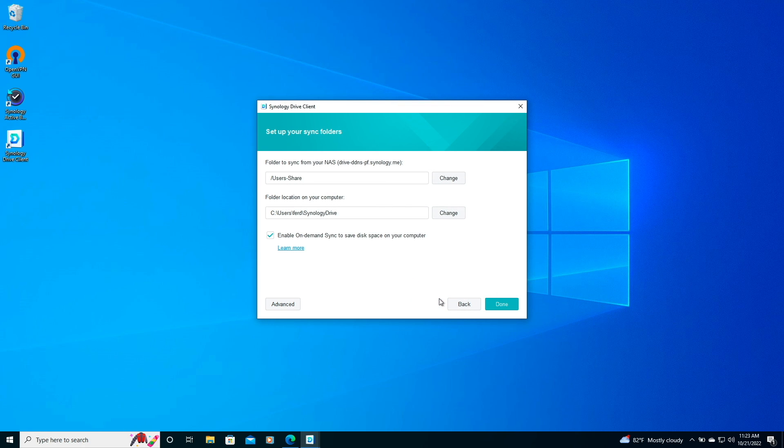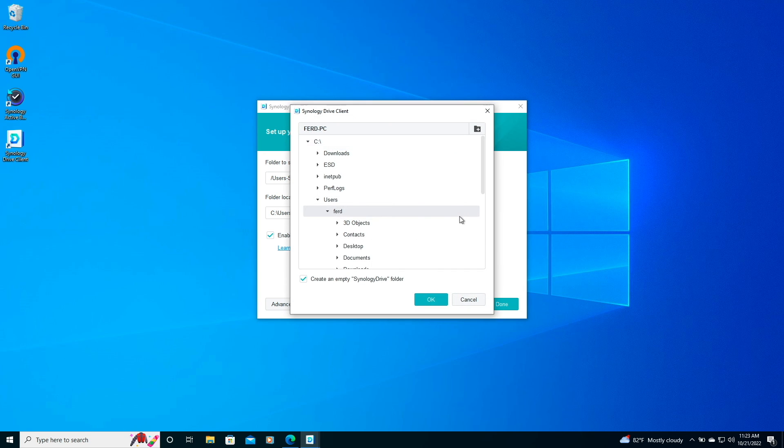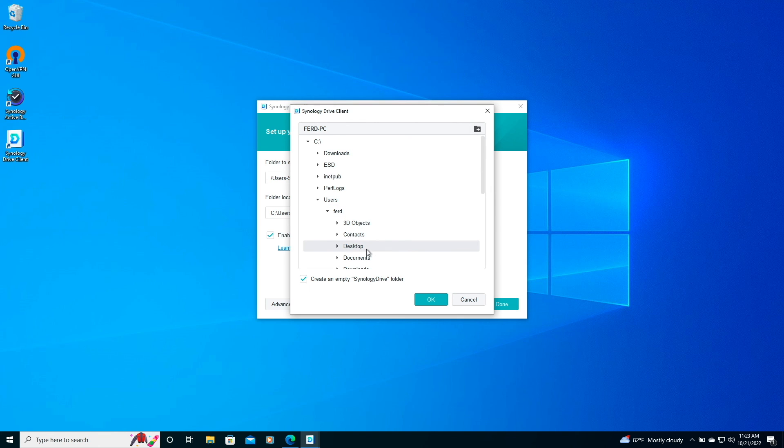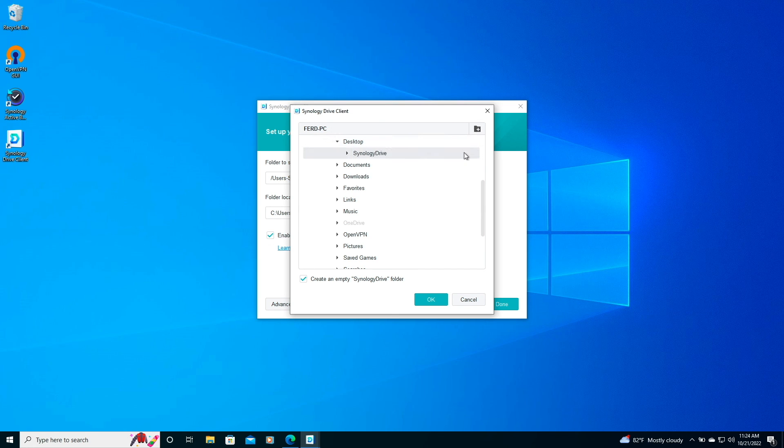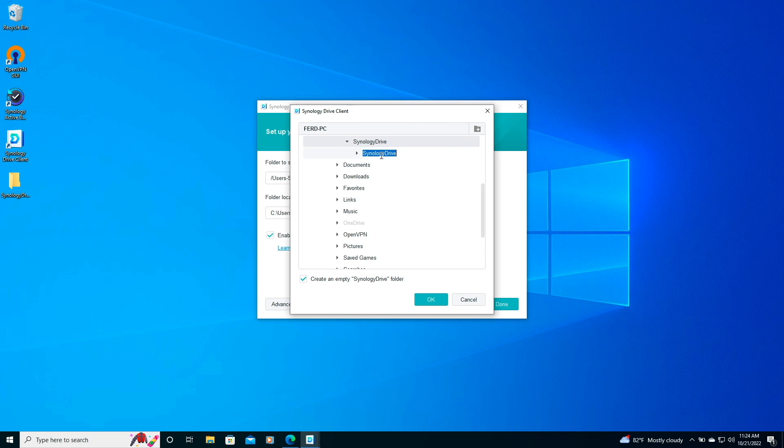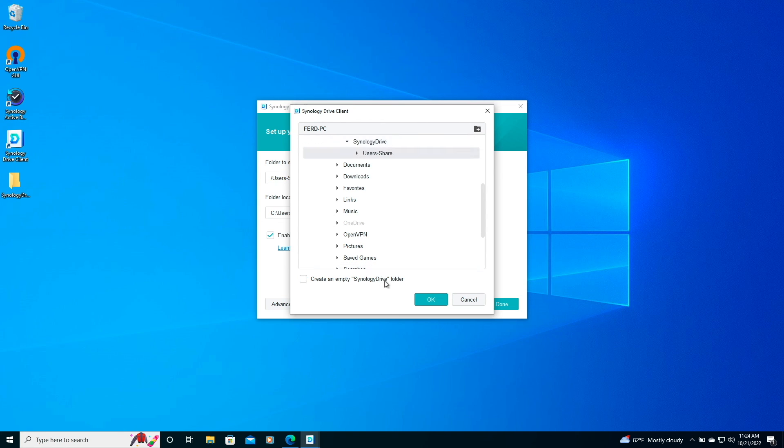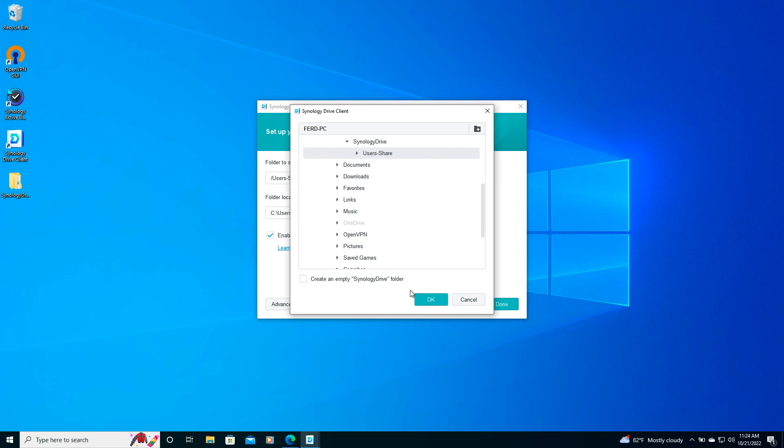For the folder location to sync on the computer, I'll click Change. I'd like to set up the Sync folder on my desktop, so I'll select the Desktop listing, click on the New Folder button to create a folder named Synology Drive, then I'll create another subfolder under the Synology Drive folder and rename it to User Share. I'll uncheck the Create an Empty Synology Drive folder because I don't want an additional subfolder to be created, and click OK.